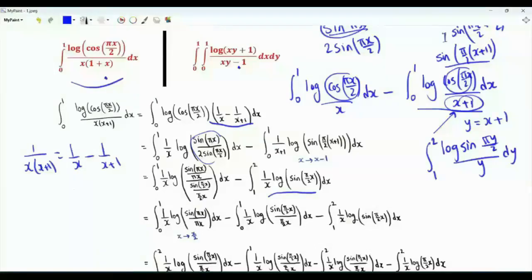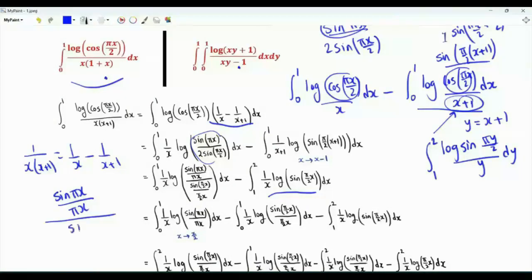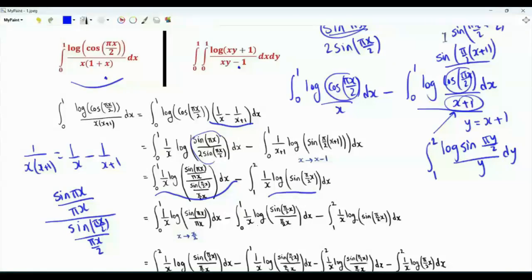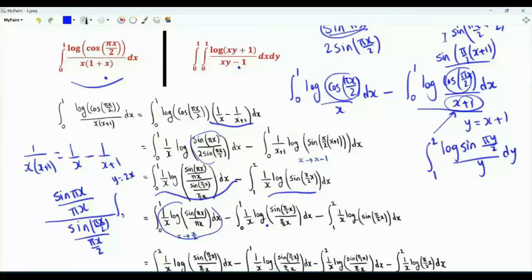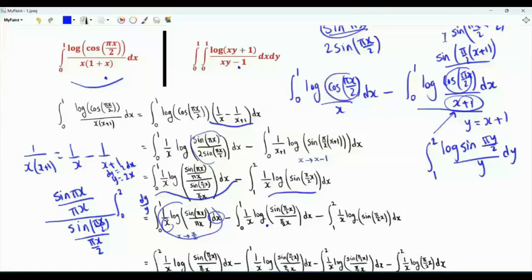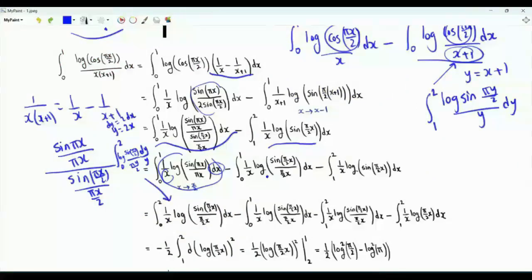We take the ratio and modify it further, writing sin(πx)/(πx) all over sin(πx/2)/(πx/2). We split this integral into two integrals. For one, we do the change of variables y = 2x; when x is 0, y is 0; when x is 1, y is 2; dy is 2dx so dx/x is dy/y. The integrand becomes log(sin(πy/2)/(πy/2)), rewritten using variable x.